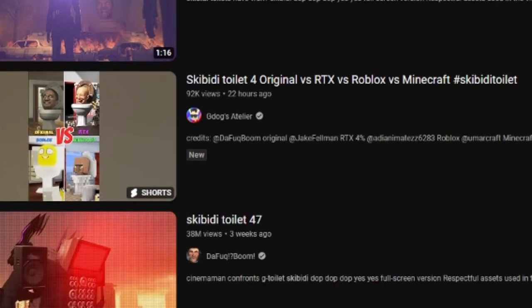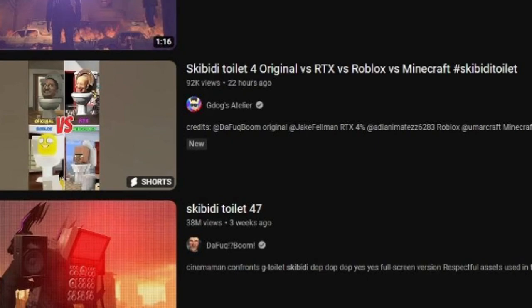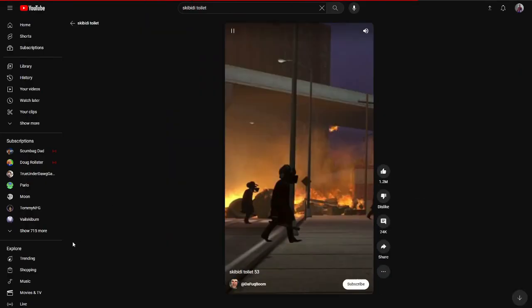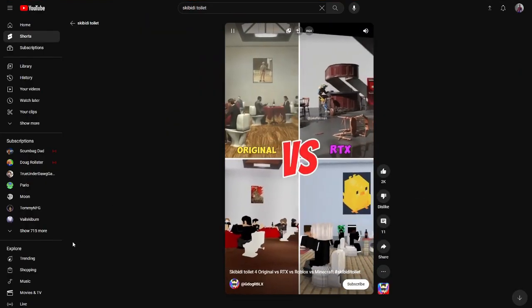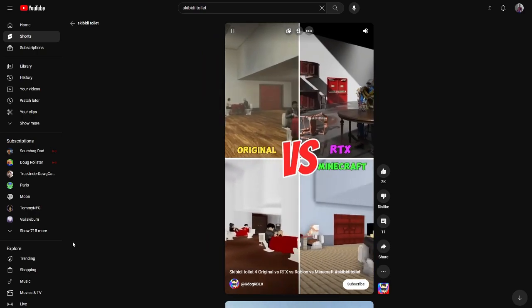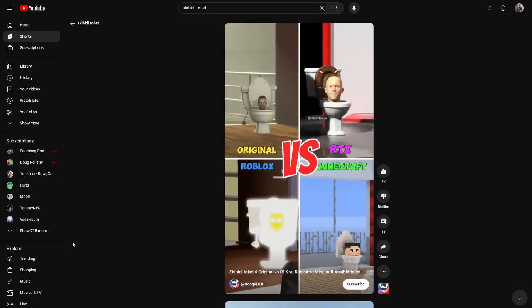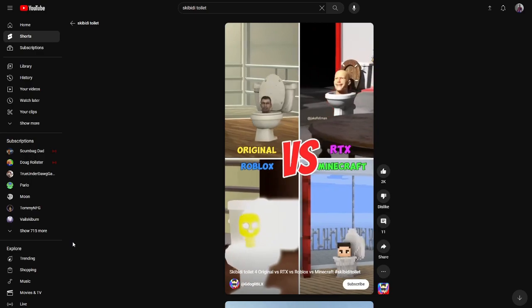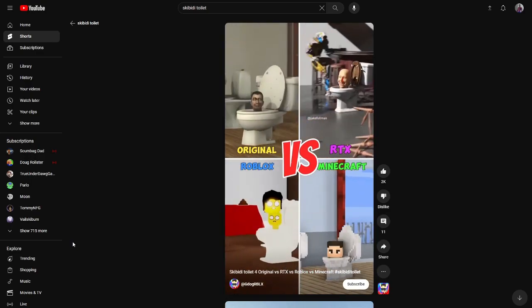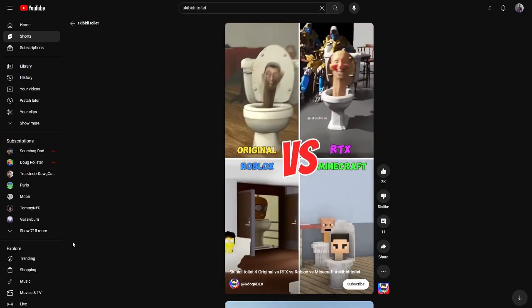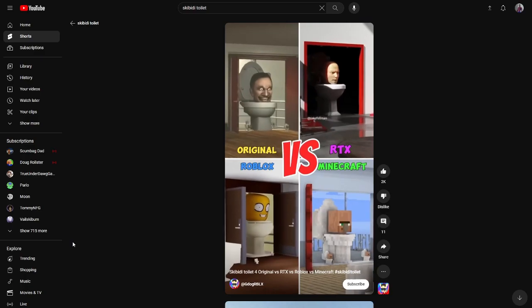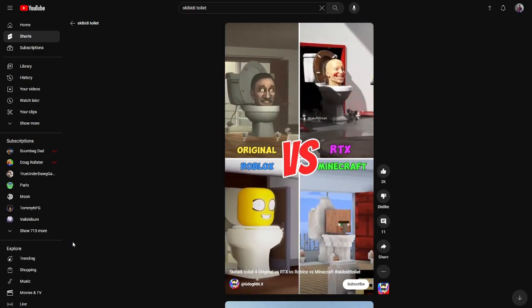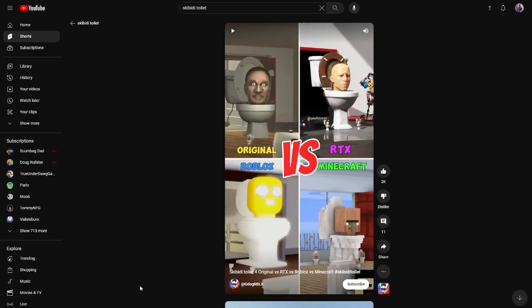So the first thing we're gonna watch is Skibidi Toilet 4 Original vs RTX vs Roblox vs Minecraft, hashtag Skibidi Toilet. Yeah, I generally do not know. I think I've seen enough. I'll just leave that dislike and move on.